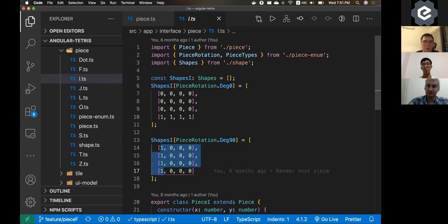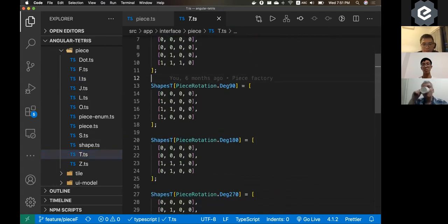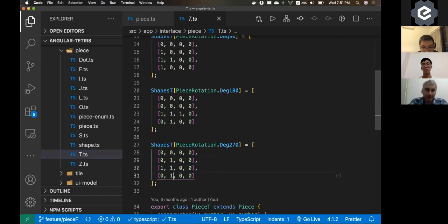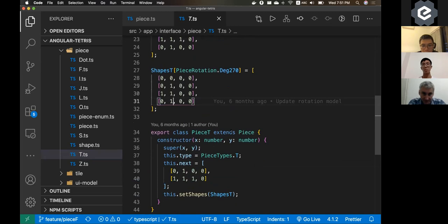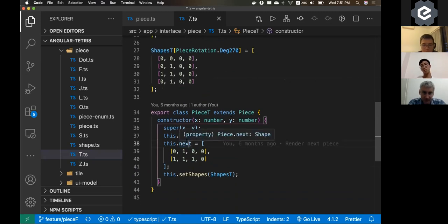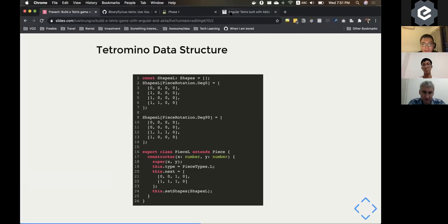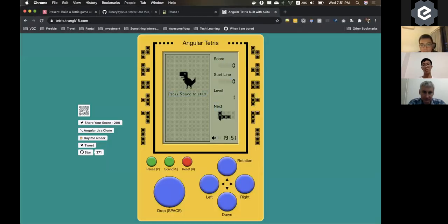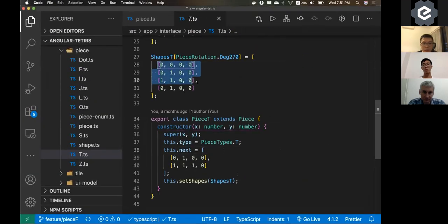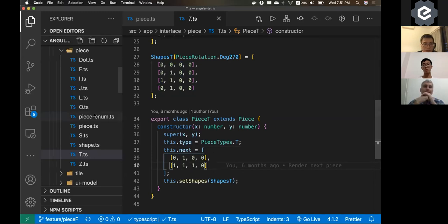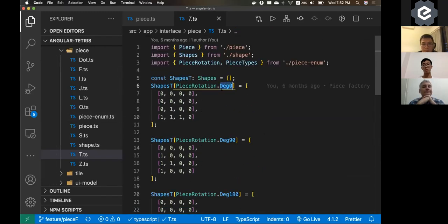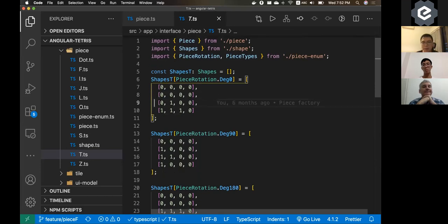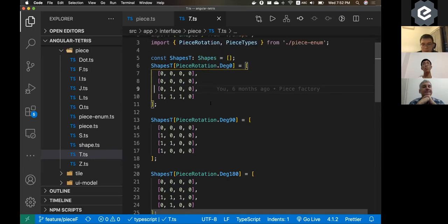I use a 4×4 grid because the I-piece takes a full row and column. There's also a next property to display the preview on the right side — it uses a smaller 2×4 array rather than the full 4×4 shape. Defining shapes this way is verbose but easy to extend, so if you want to create a custom piece it's straightforward.